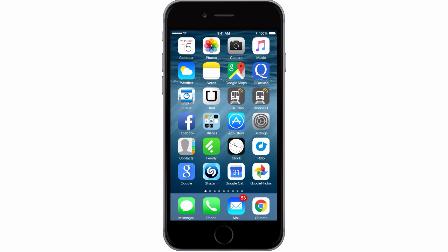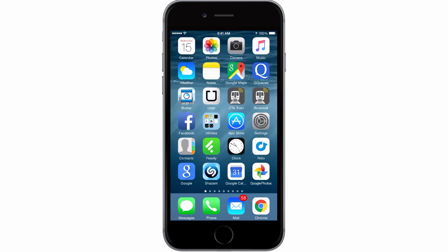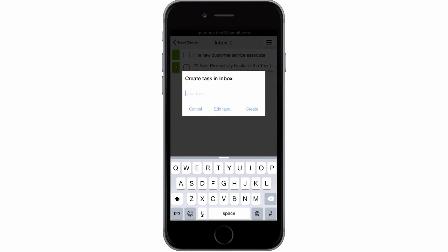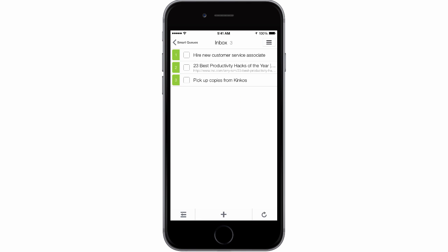You can also use the Today extension to create a task instantly. Just swipe down and press Add Task. That will open your GQs app right back up, where you can type in the name of your task. If you want to change which tasks are displayed in the Today extension, you can change the settings.